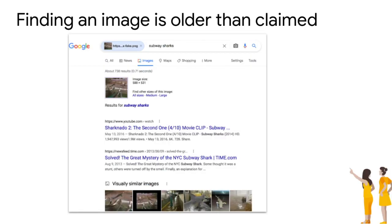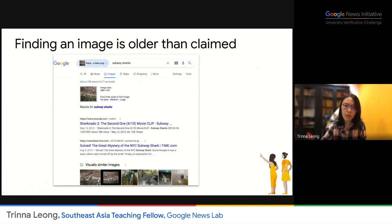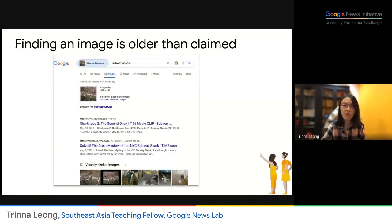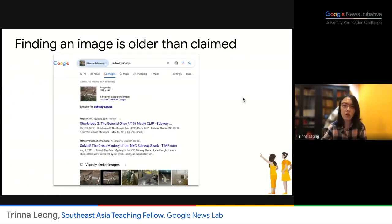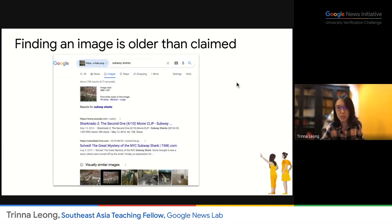If you're told, for example, 'Look at this photo — this is what happened this morning at this particular location,' you can debunk it by setting the time frame to find only photos that were online up to yesterday. We find many genuine photos that have been recycled and used in different contexts and places. Checking the time frame is very important — if a photo existed before the incident is said to have taken place, it cannot possibly be authentic.